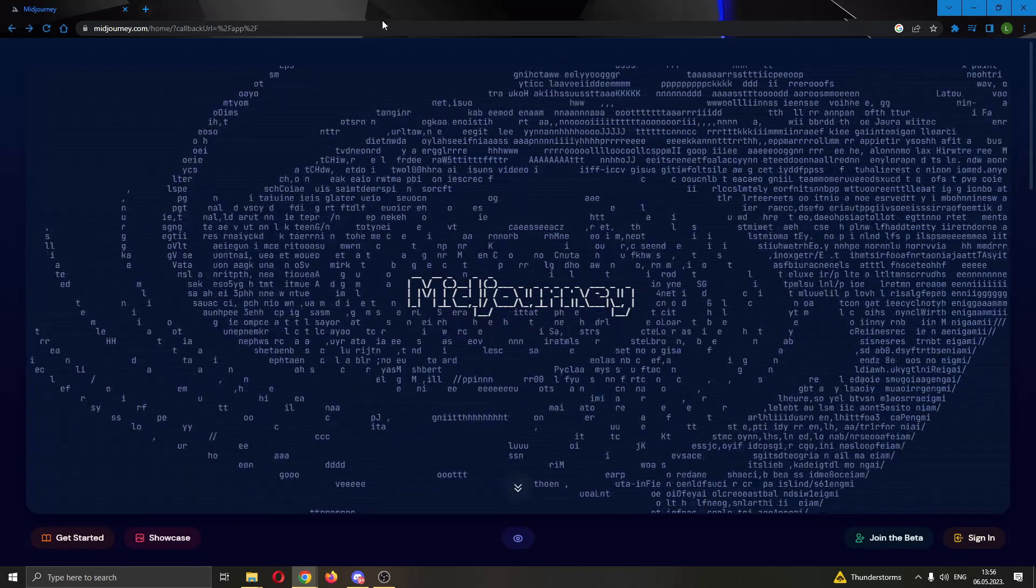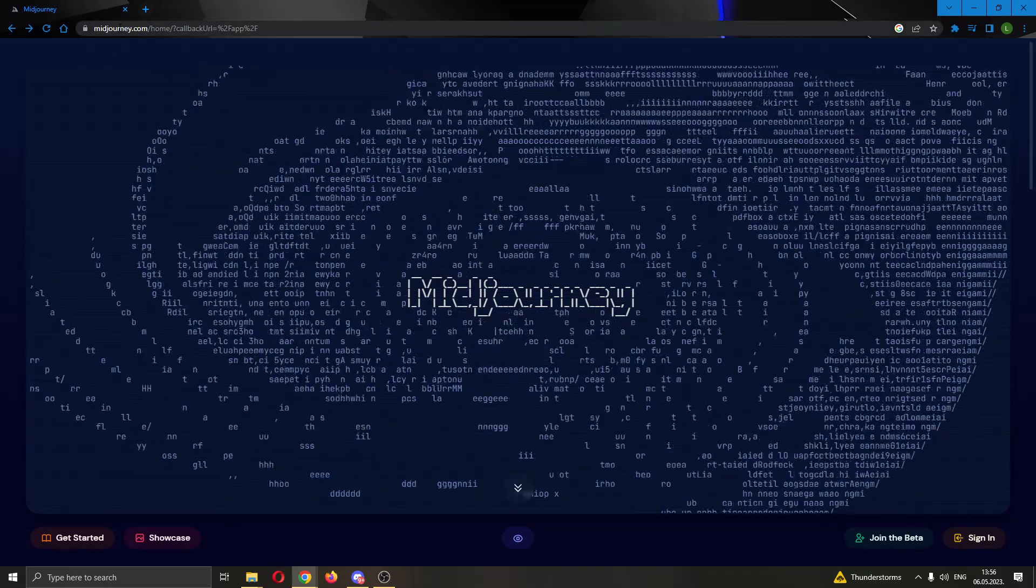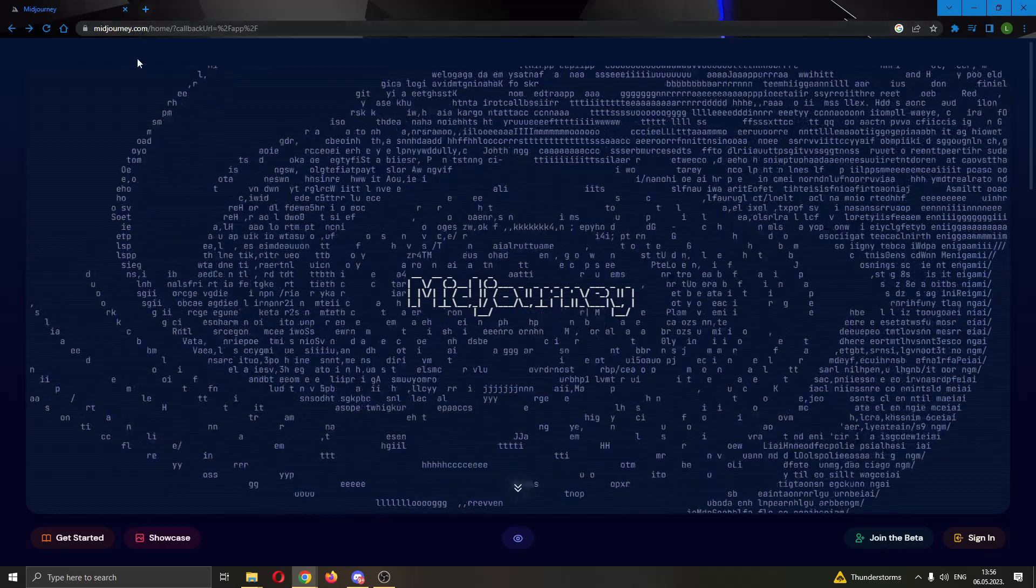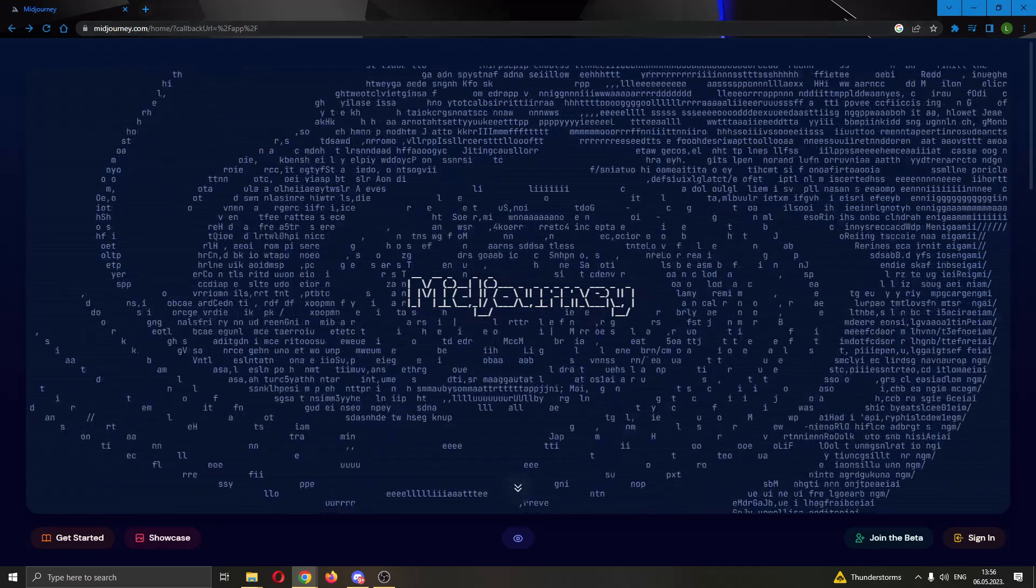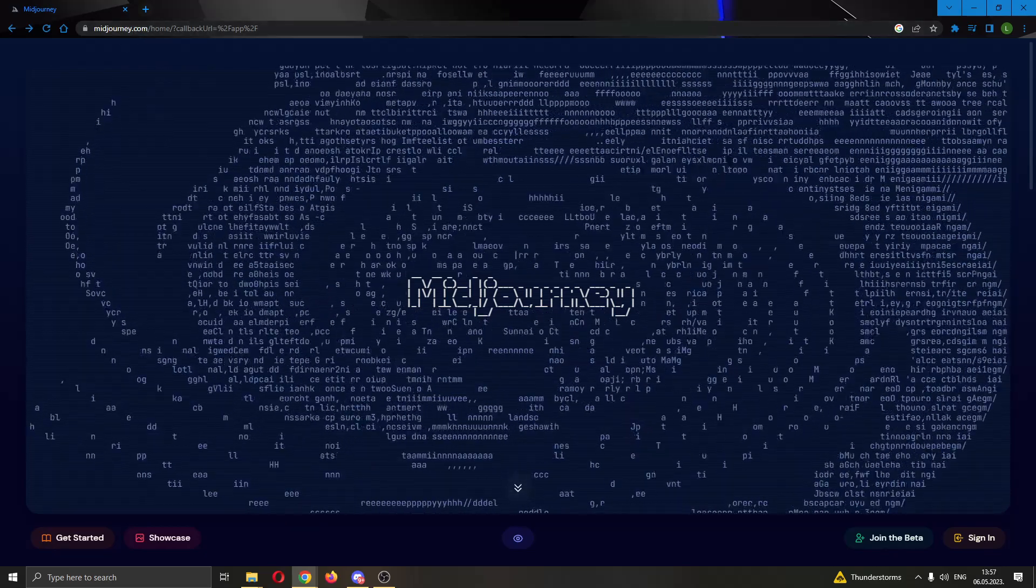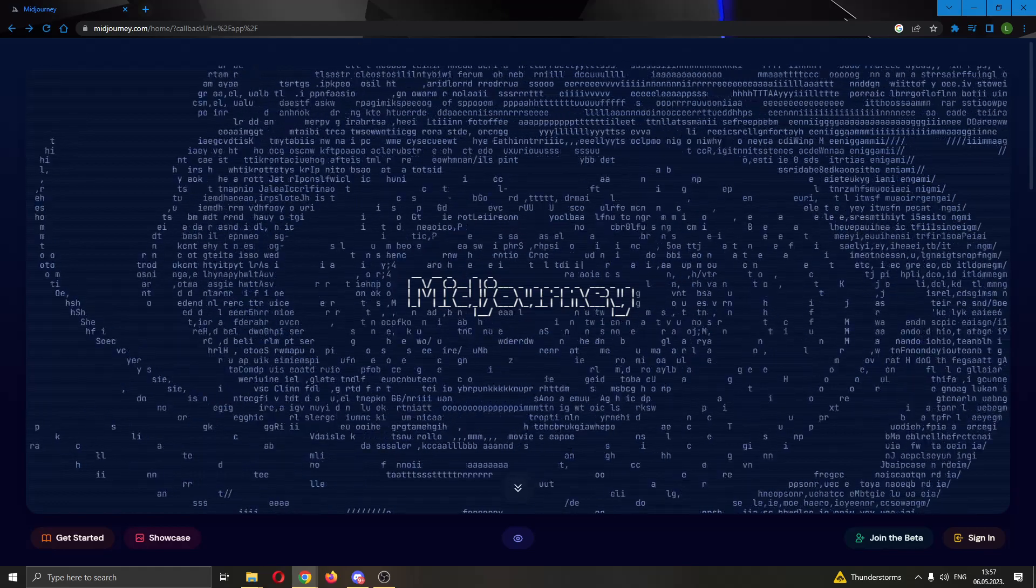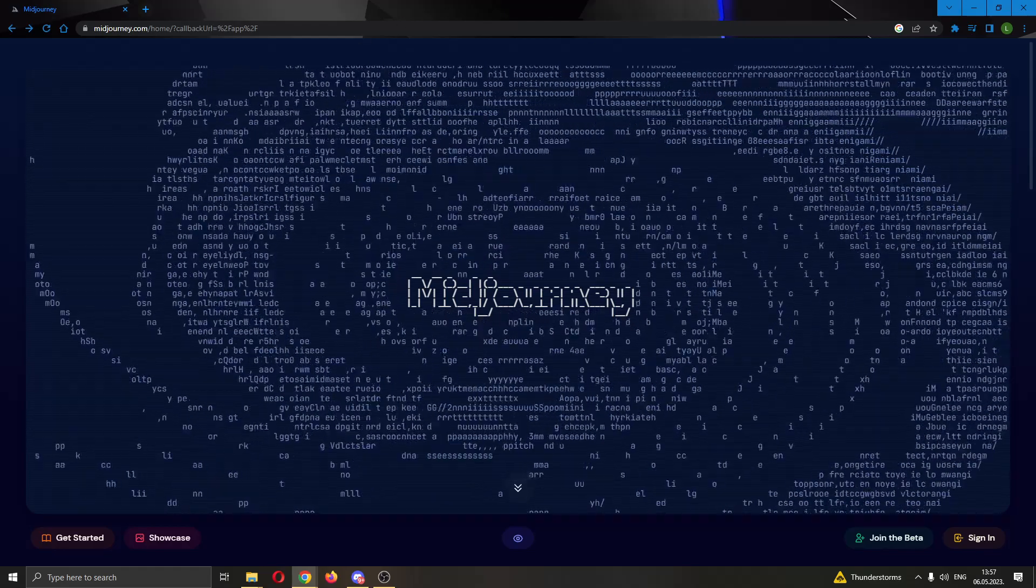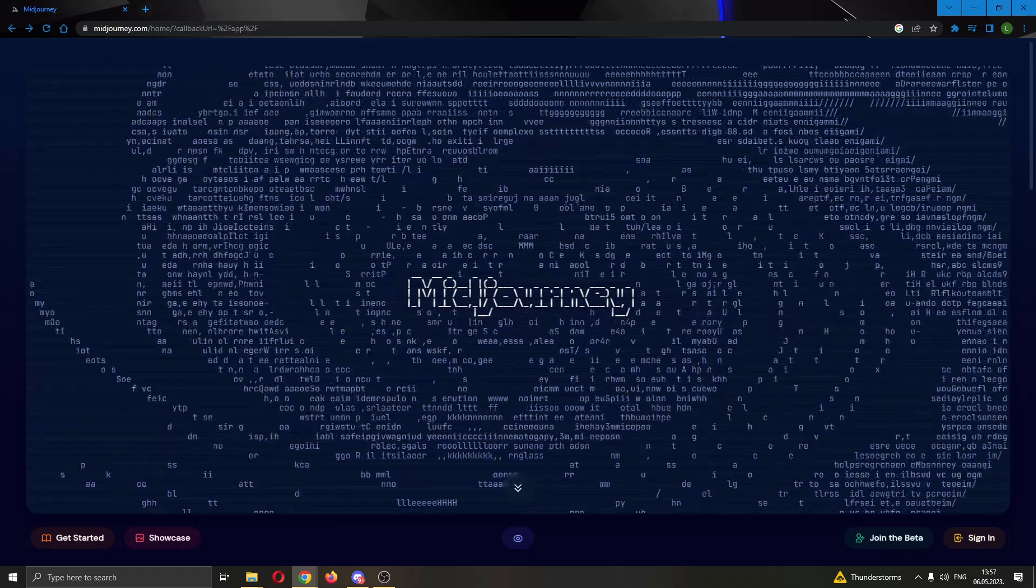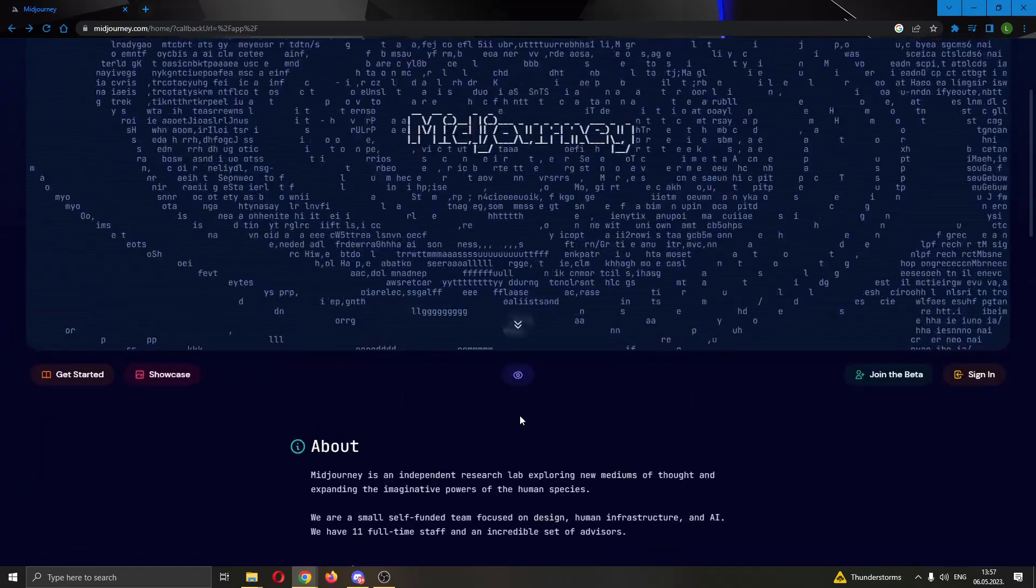The first thing you want to do is go ahead and open up the official midjourney.com website right here and login to your account. After logging into your account, you will be greeted by this main page where you will be able to see all of the options that you can access in Midjourney.